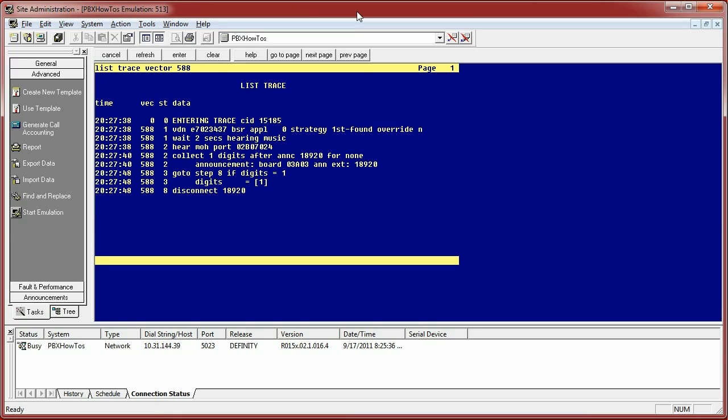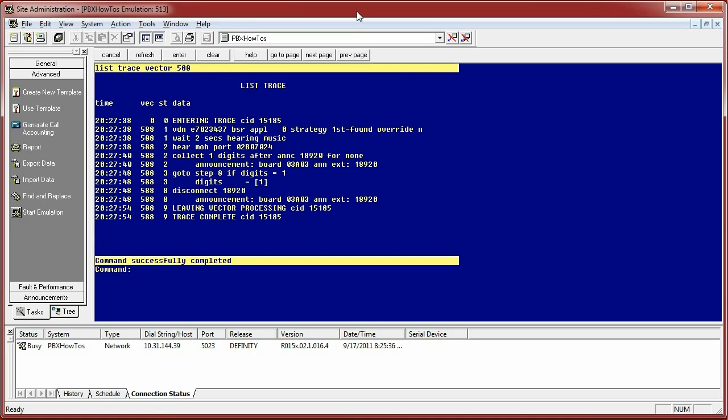And for my test vector I set up, I put in there to play an announcement and basically hang up on the person, so disconnect.